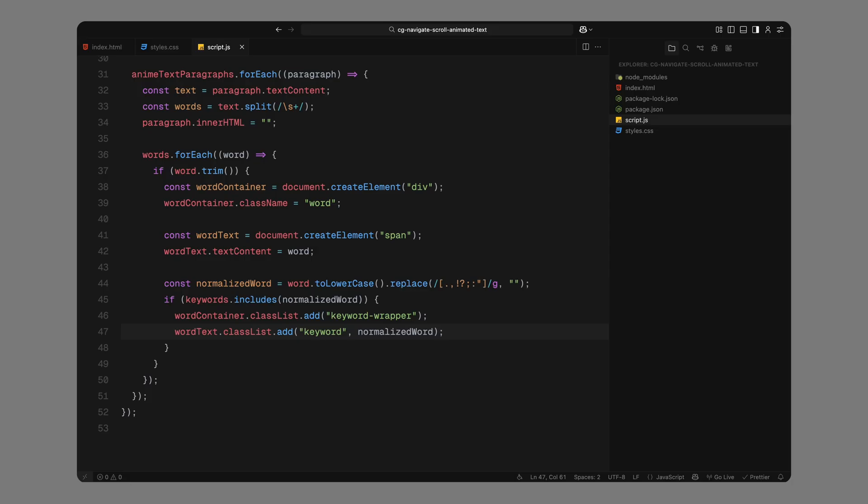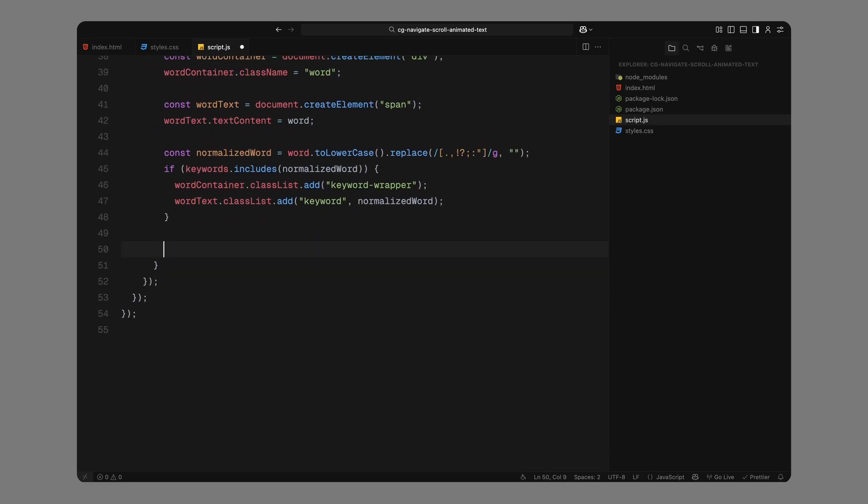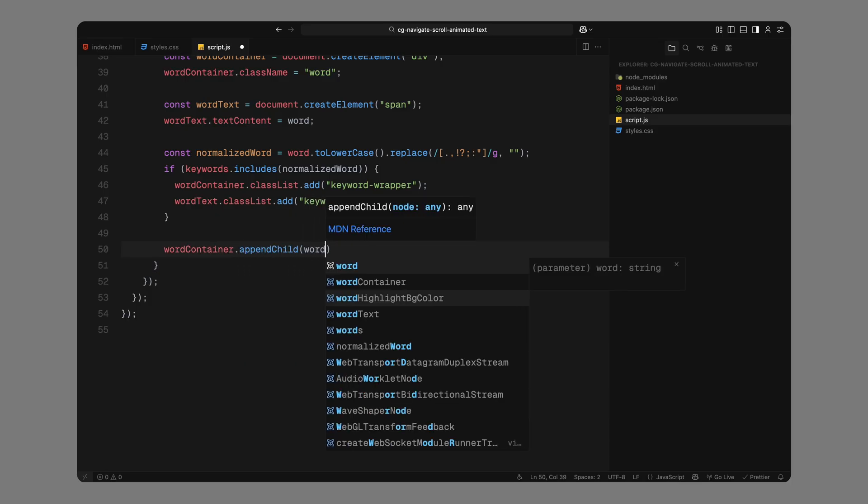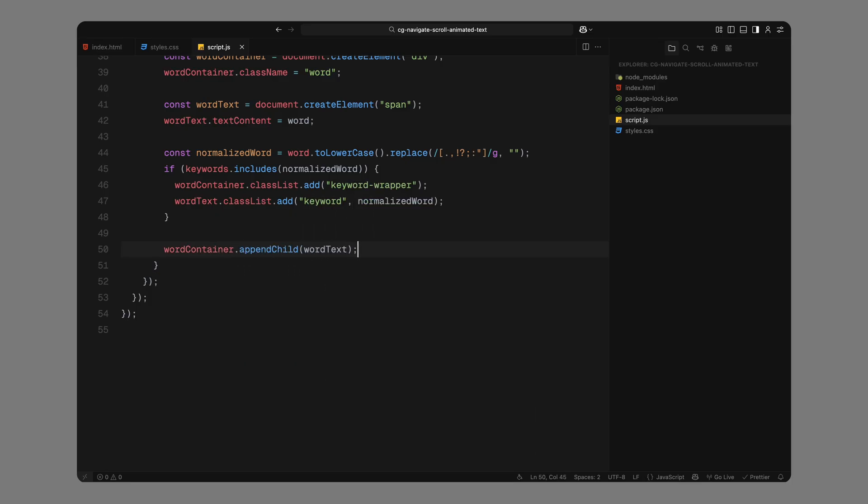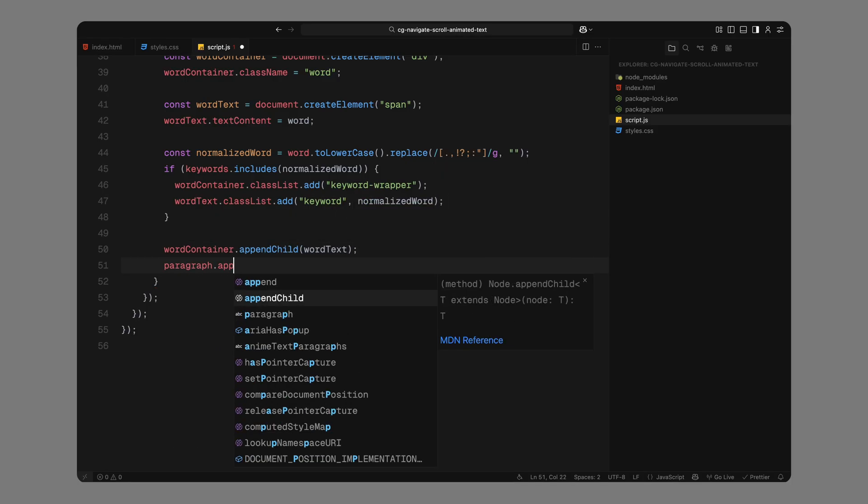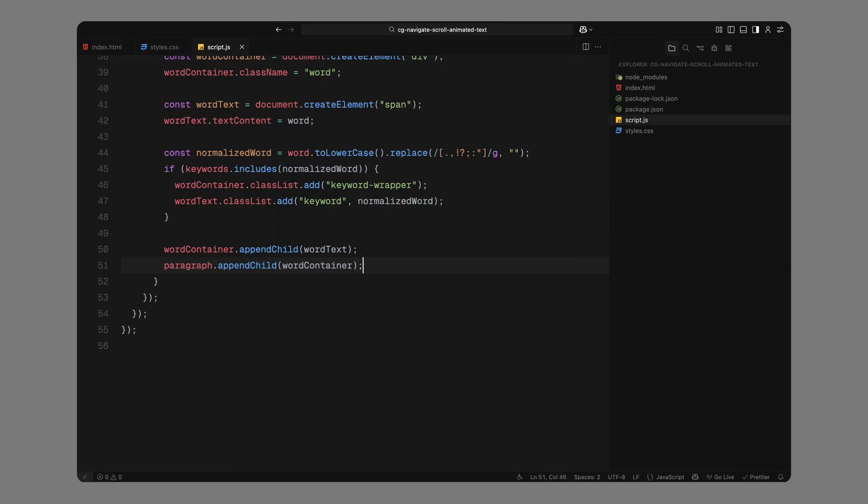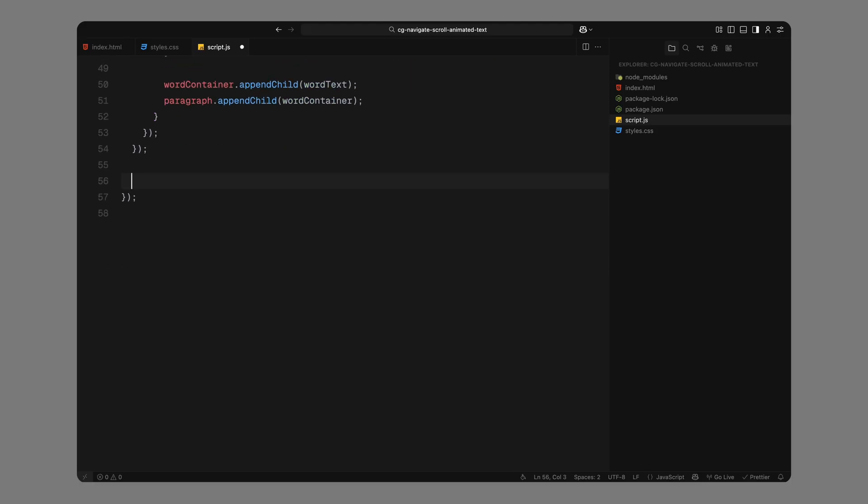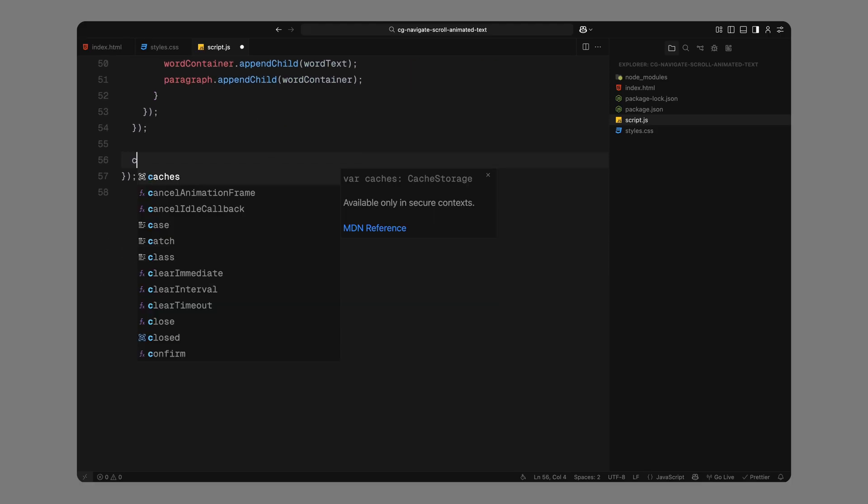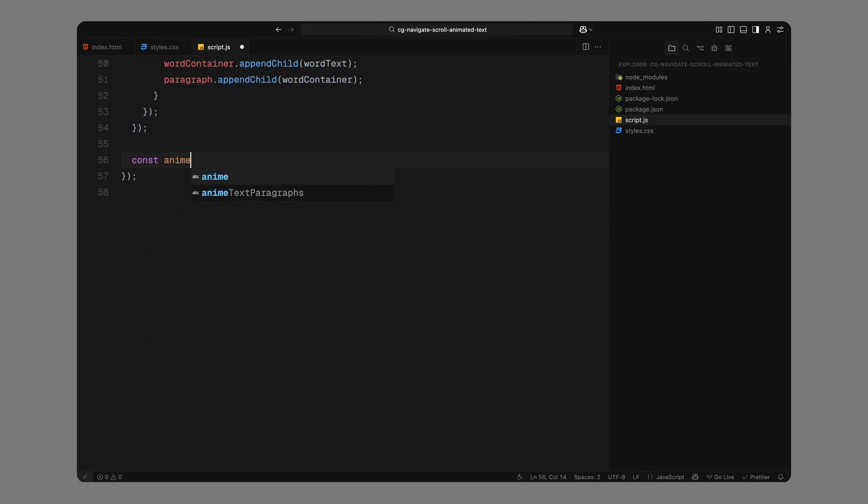Second, we'll add both keyword and the actual word name as class names on the span itself. This gives us complete control in CSS to assign different background colors to different words. Finally, we'll append the span into the div and then append the entire div back into the paragraph. We'll repeat this for every word in the paragraph until the entire block has been rebuilt with the custom structure. So now, every single word inside these paragraphs is individually wrapped and keywords have the right classes applied for highlighting. This structure is what gives us full control later to animate each word independently using ScrollTrigger.